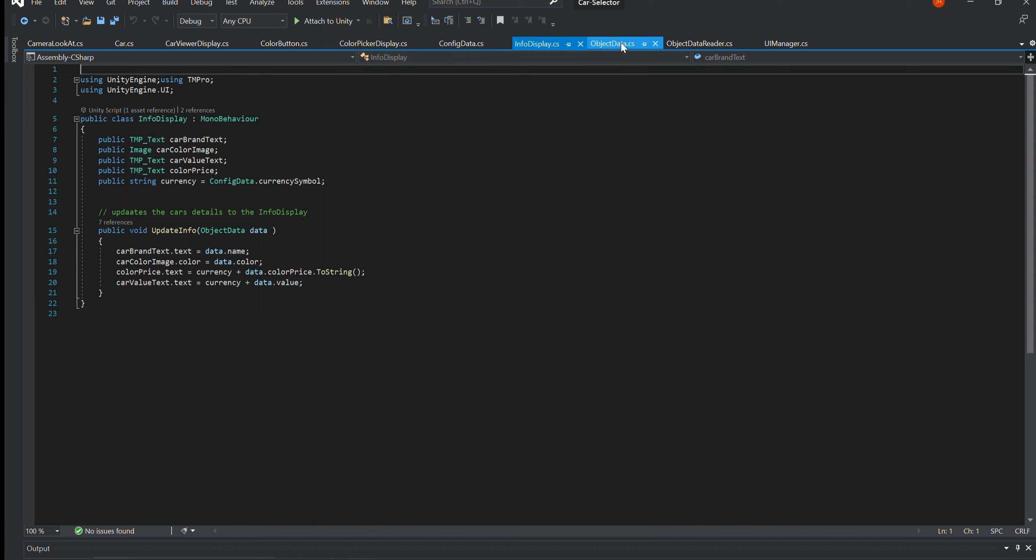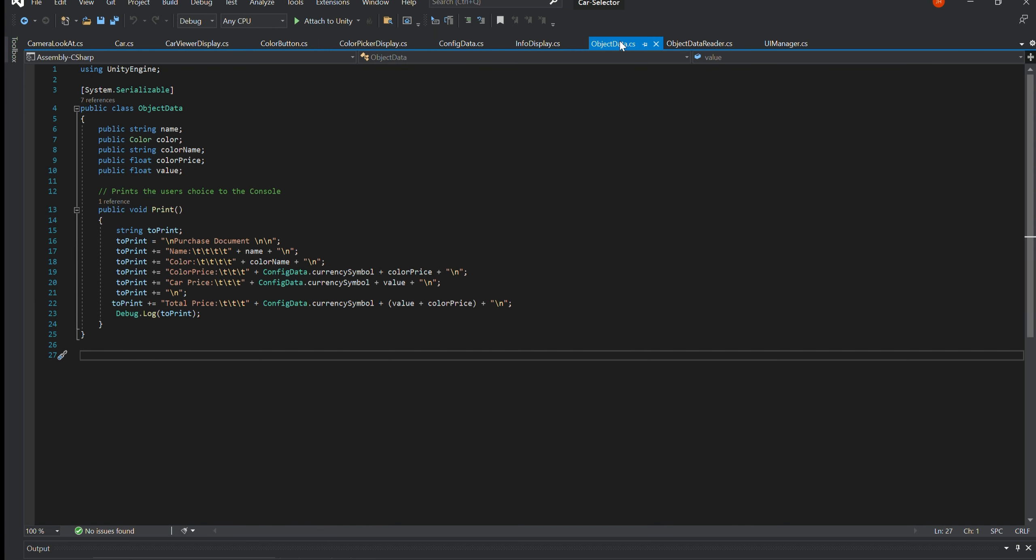ObjectData.cs. This is a data object which is used to create the car's data storage. It stores the brand name, colour, colour name, colour price and value of the car. It also has the ability to print out this data to the console.